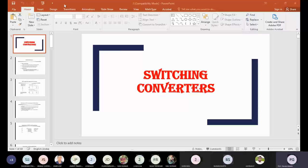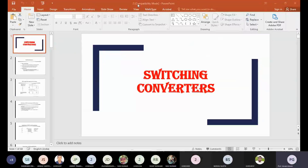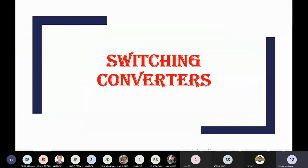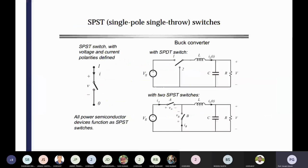I have already started some discussions of the switching converters. So what I have discussed about the switching realization — that portion I have already covered.